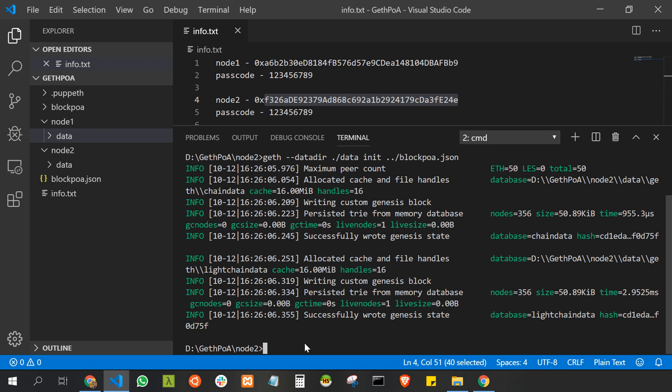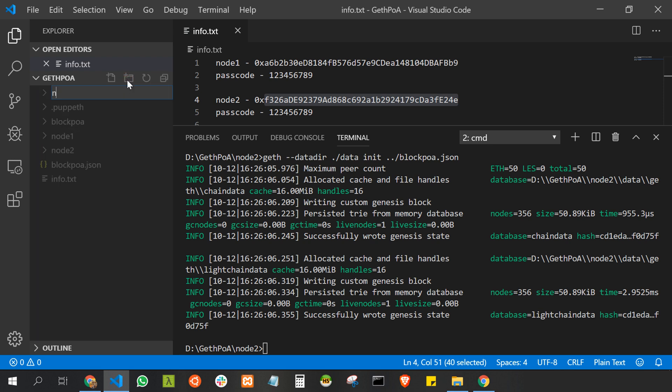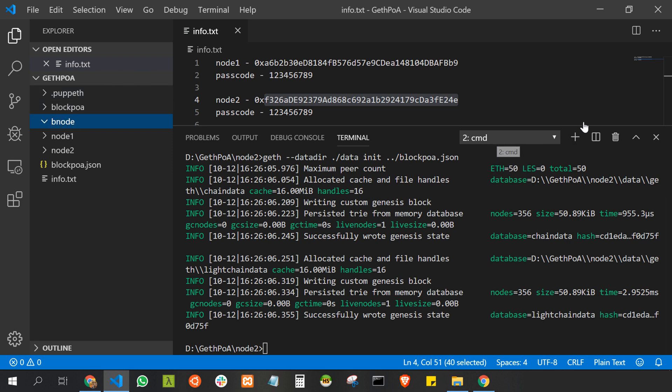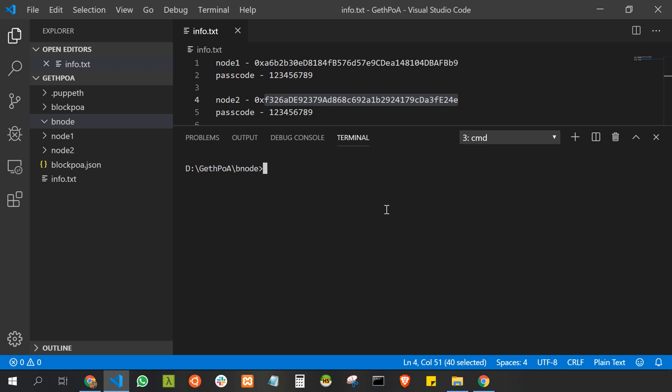Now that we've done a basic introduction of boot node, let's get started. We have two nodes: node 1 and node 2. Now I'm going to create one more folder called boot node. I'm using another terminal and will move into the boot node folder.